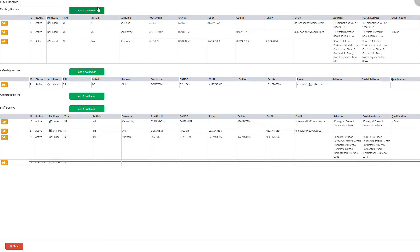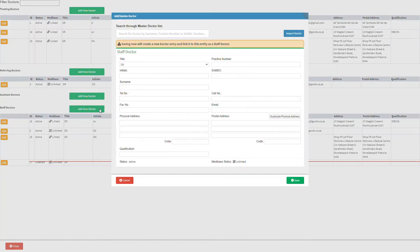This screen consists of a list of all the practitioners that are set up at the practice. To add a staff doctor, click on the add new doctor button in the staff doctor section. The add/update doctor screen will open. Please note that a warning will appear stating that by saving now, a new doctor entry will be created and will link the practitioner to this entity as a staff doctor.